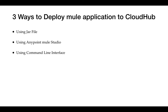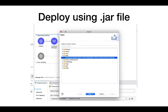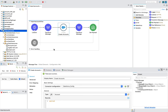There are three ways we can deploy our application to CloudHub. First is using a JAR file, which we are going to discuss in this video. Second is using Anypoint MuleSoft Studio, and the third is the command line interface. In this video we are going to deploy using a JAR file. In our previous video we developed an API responsible for importing a list of account records into our Salesforce environment.